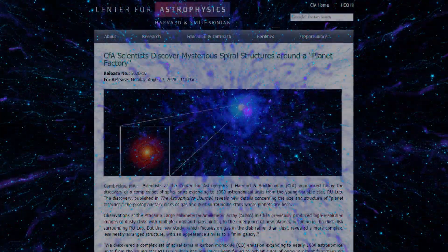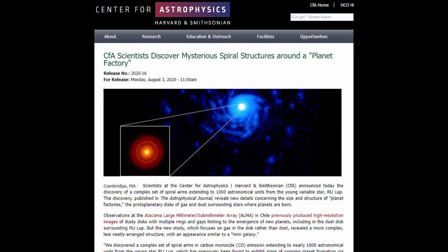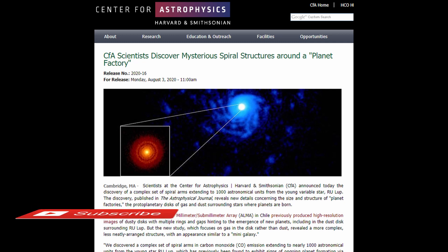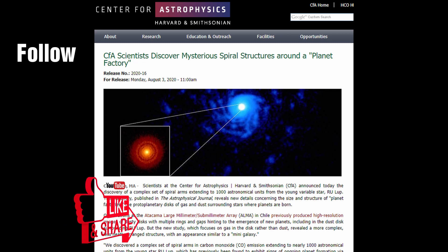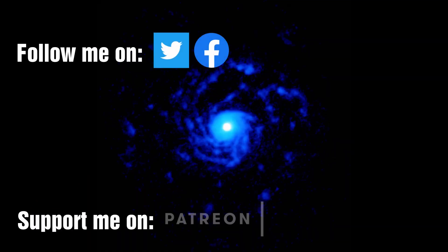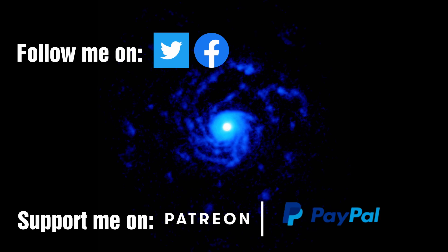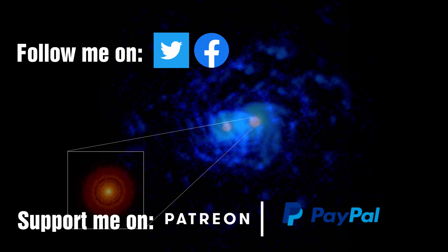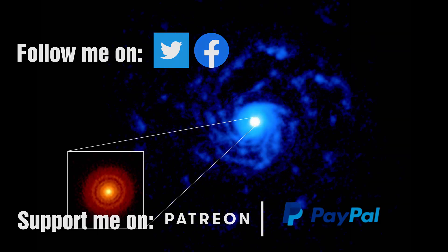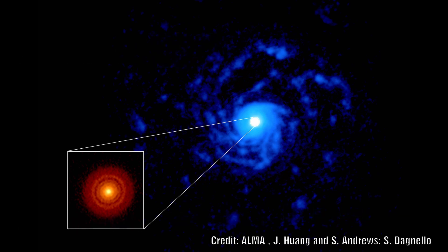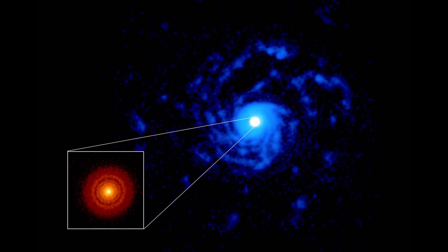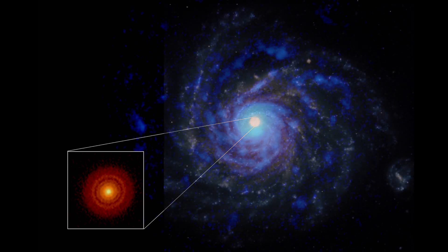Scientists have recently announced that they have discovered a complex set of spiral arms extending to a thousand astronomical units from the young visible star called RU Lup. We have actually covered this star in the past. An image showing the protoplanetary disk with multiple rings and gaps was what they proposed were the lanes planets might form in. The previous image was taken by imaging the dust only surrounding the star. In the latest image they instead attempted to image the gas, and this revealed a totally different structure more akin to a mini galaxy.